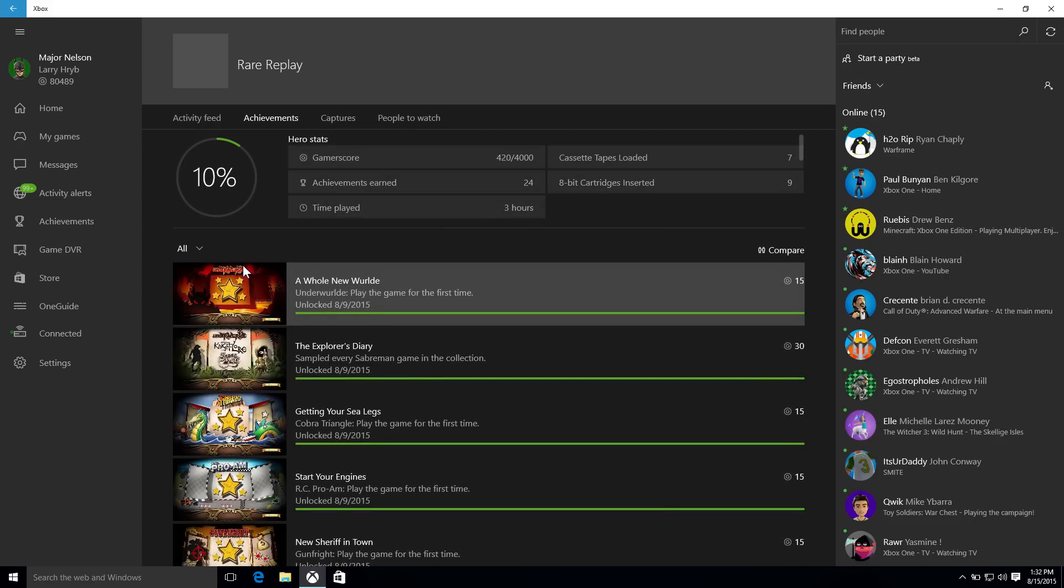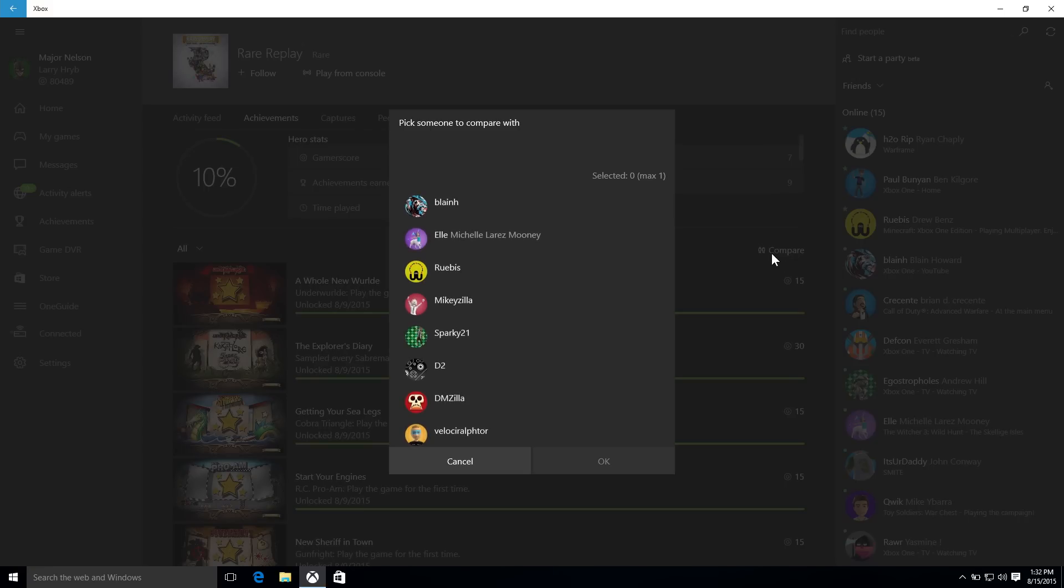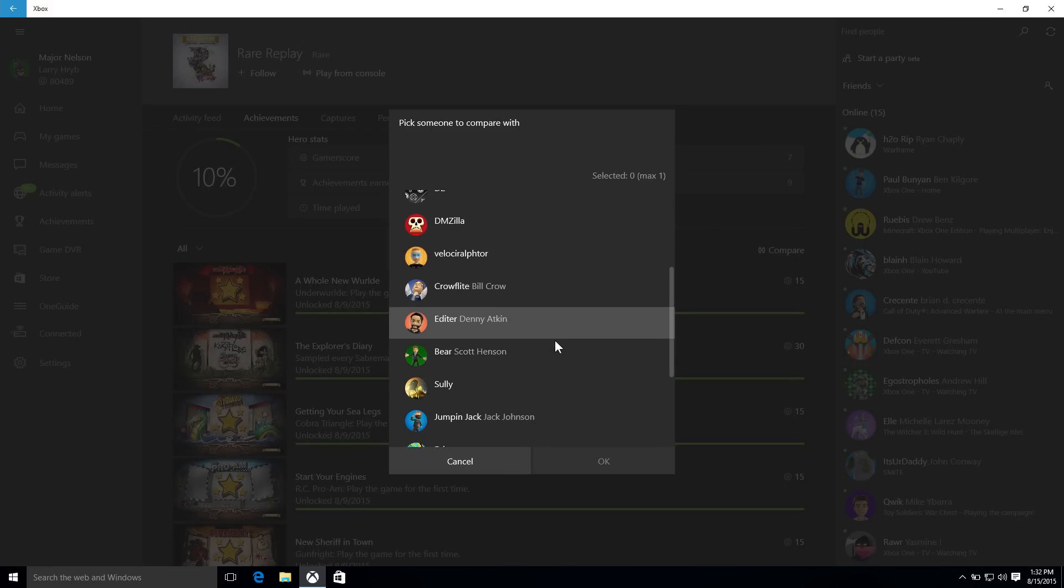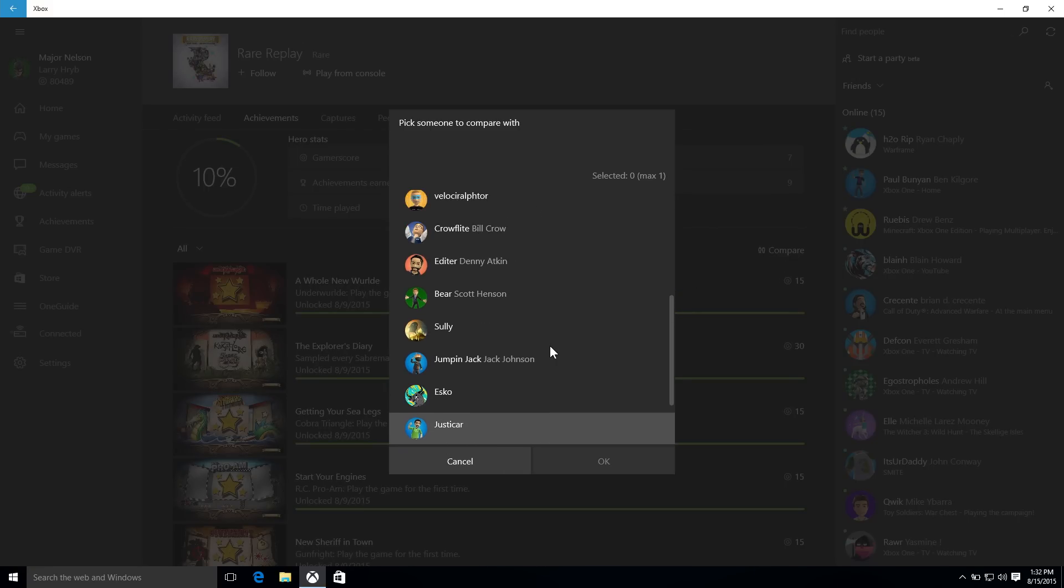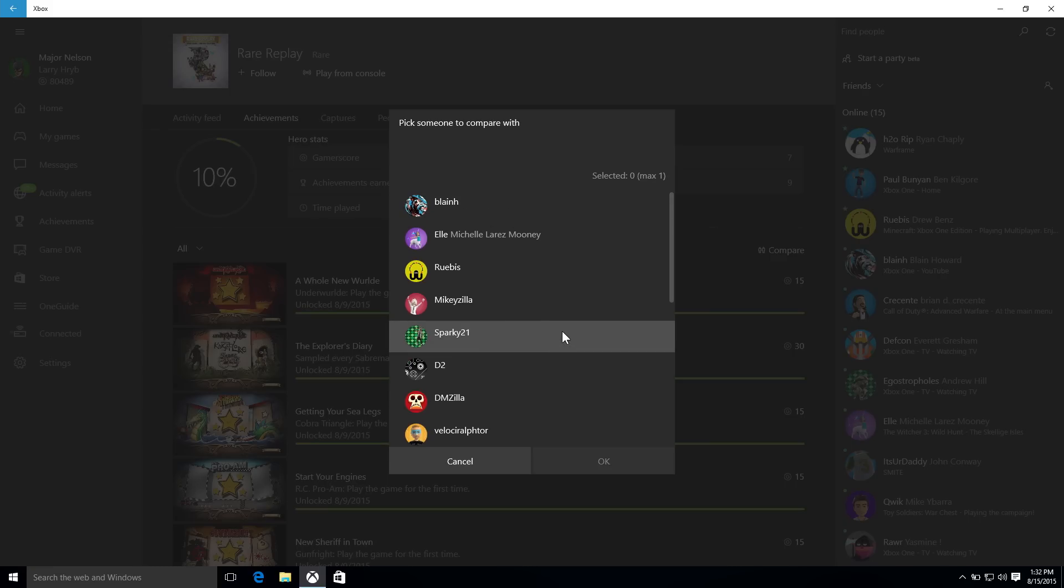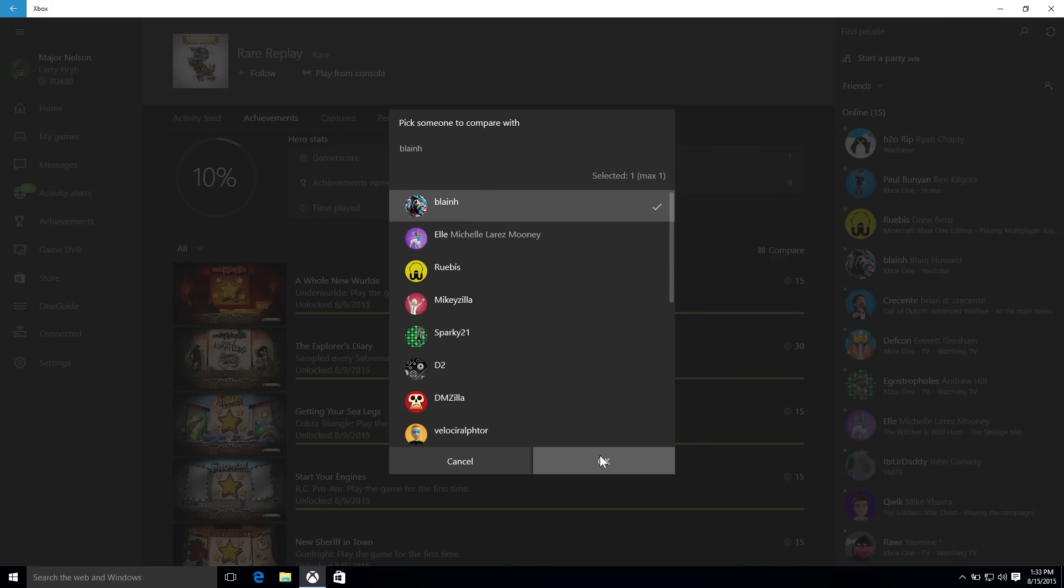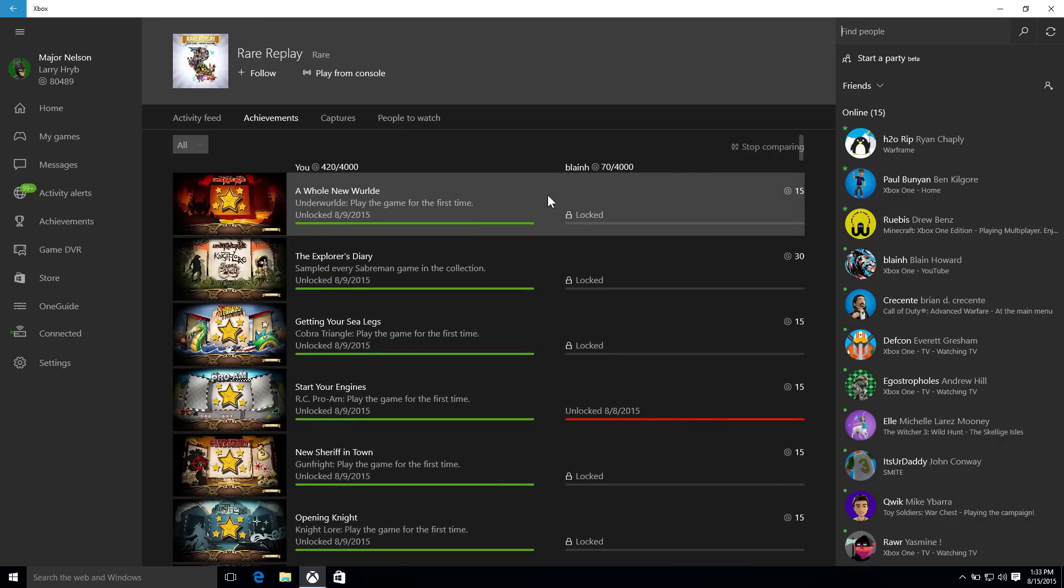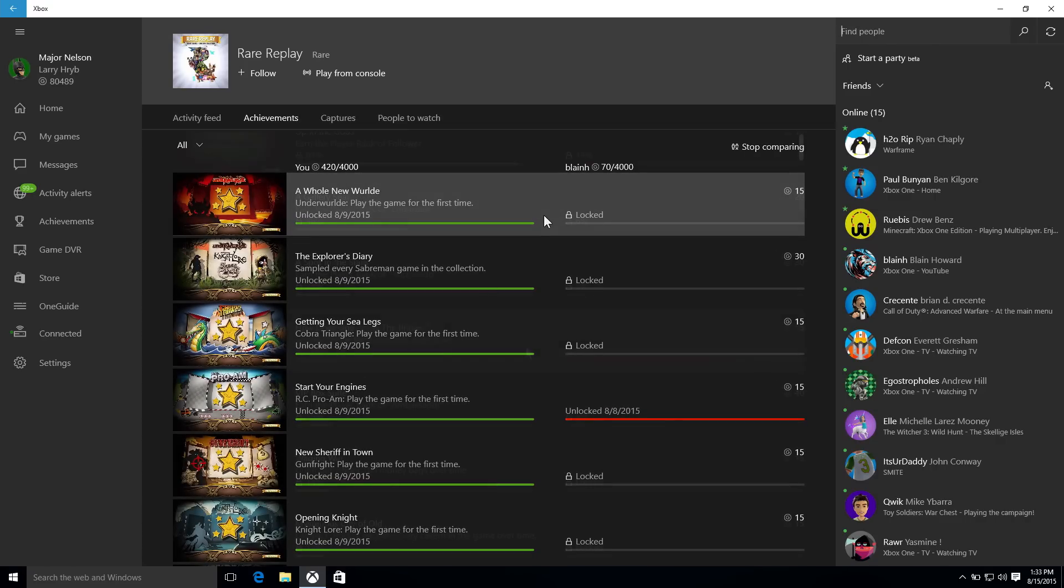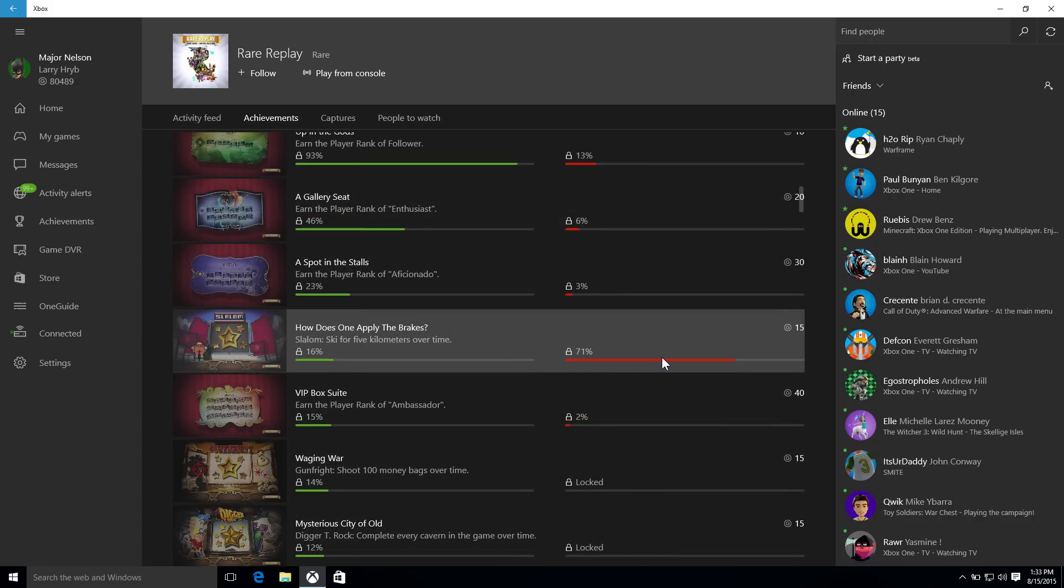And so the basic idea here is you'll just drill through the achievements that you've earned on the games that you've played, and you can select from the list of your friends who have also played that game, see the achievements they've earned in comparison to yours. You can even see for Xbox One games the progress that they've made towards earning those achievements.